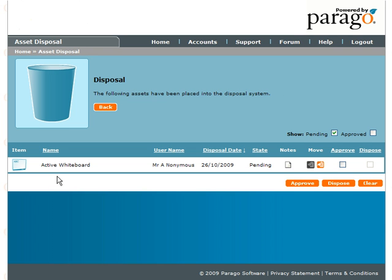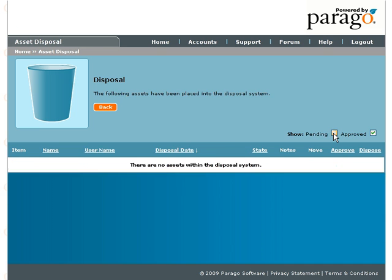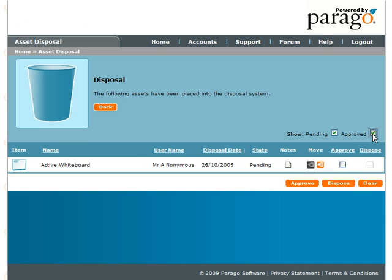You will see a list of assets that have been deleted and are pending approval. You can tick the Pending and/or the Approved boxes above the headings of the disposed assets to select which assets you wish to view.